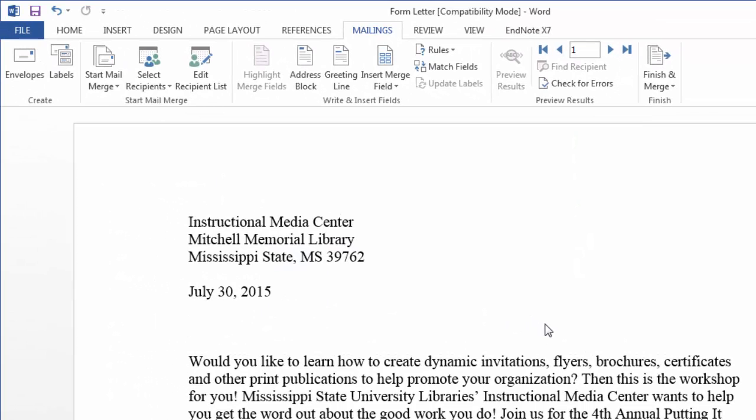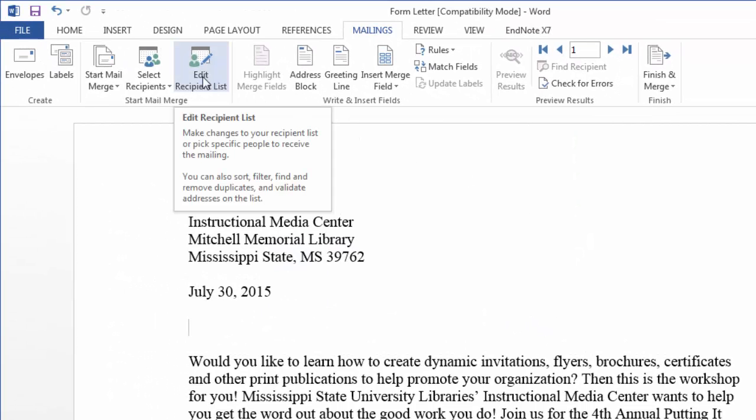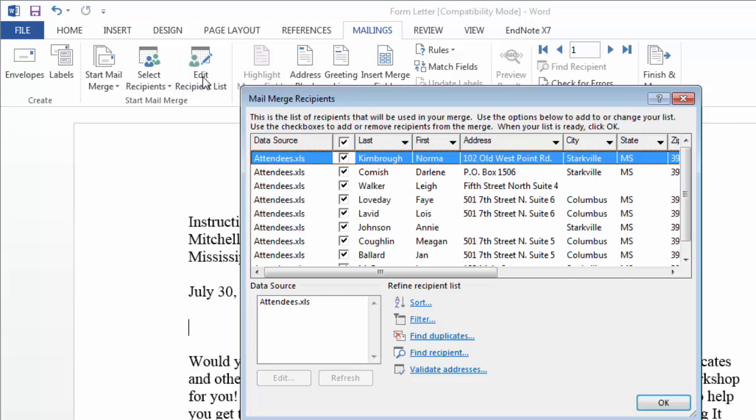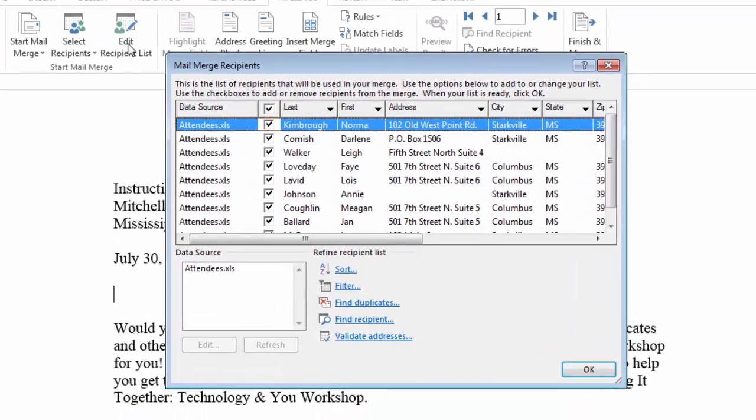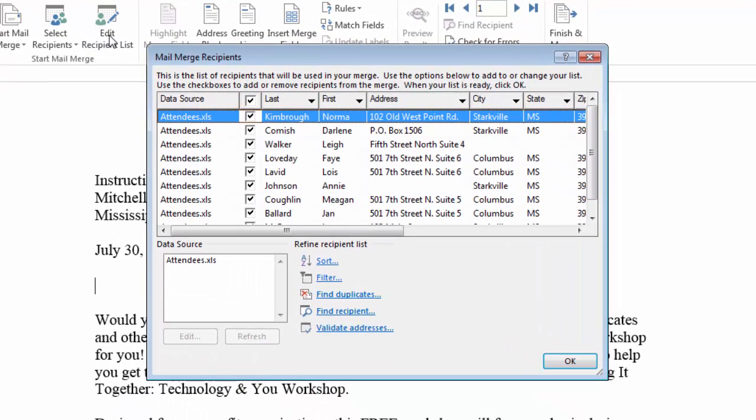Now you will notice that edit recipient list lights up. I can click on that and it shows me a preview of what's inside that spreadsheet. You'll notice that across the top of these fields are the headers that I had in Microsoft Excel. So I have a last name column, a first name column, address, etc.